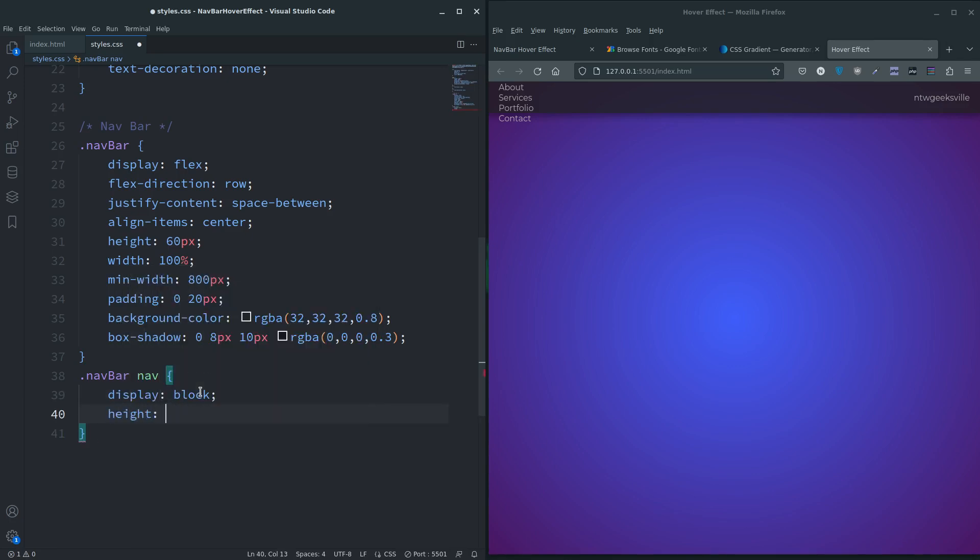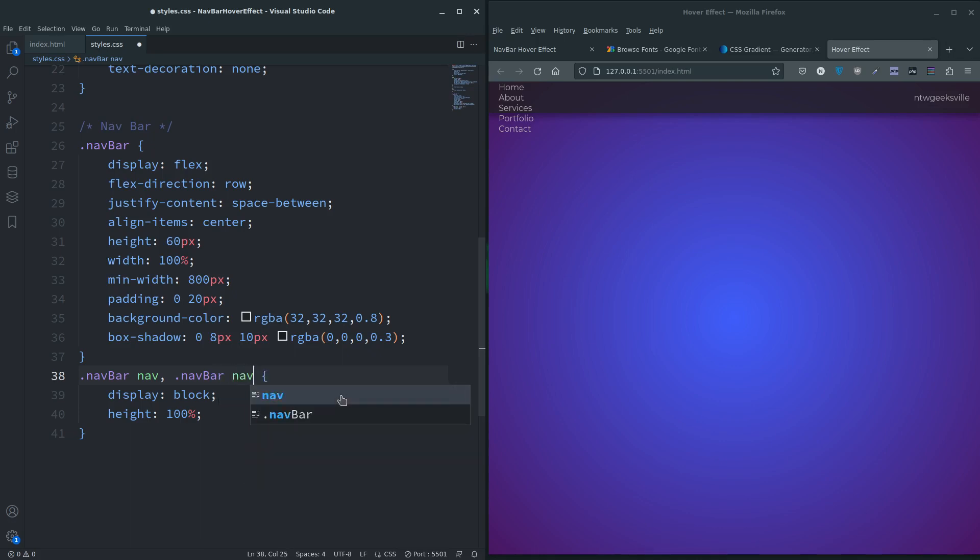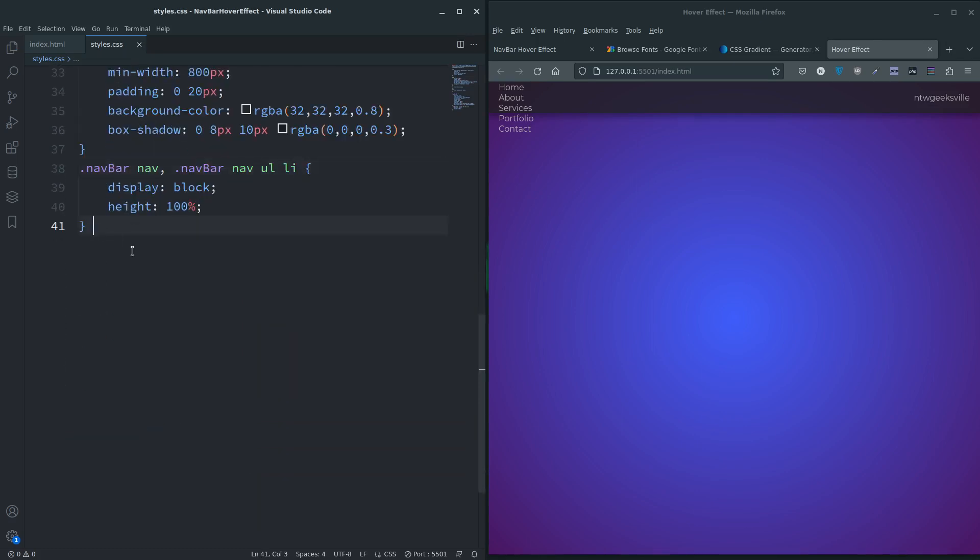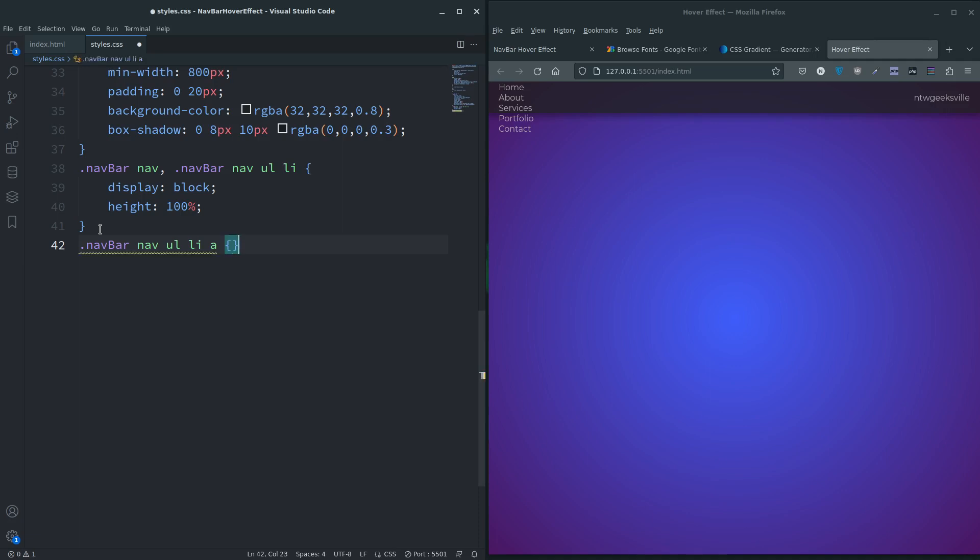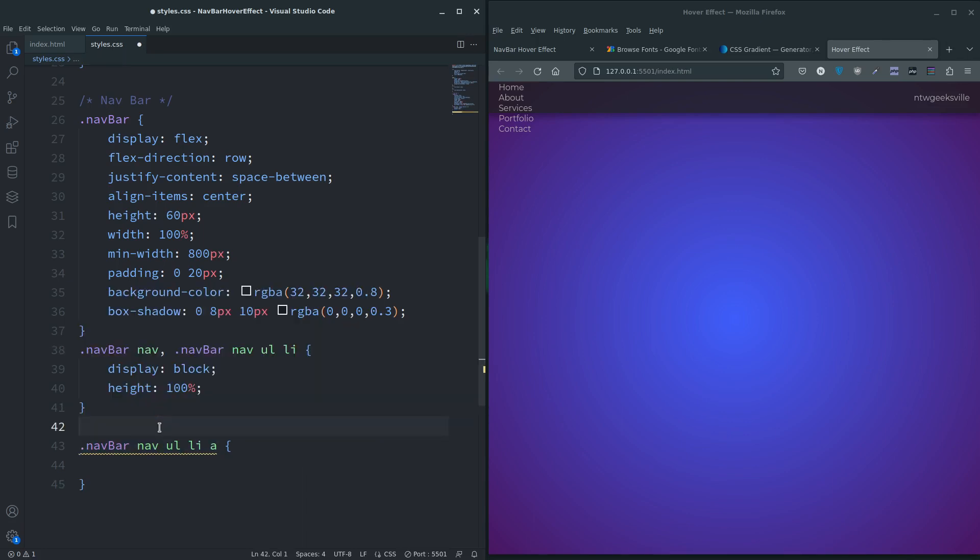I also want to do that to the list items, so I'm going to comma separate them and say navbar nav ul li, display block, height 100 percent. So we can forget about them now. Let's actually grab this and look at the anchor tags, although I have missed something quite vital there, haven't I?